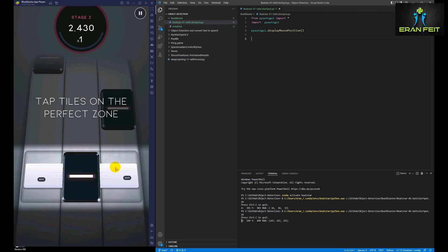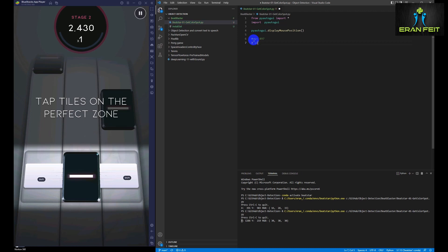So now you can see that when I move into each of the columns of the game, I can see what should be the Y position and the X position. For example, all the three columns of the game are approximately on 895.